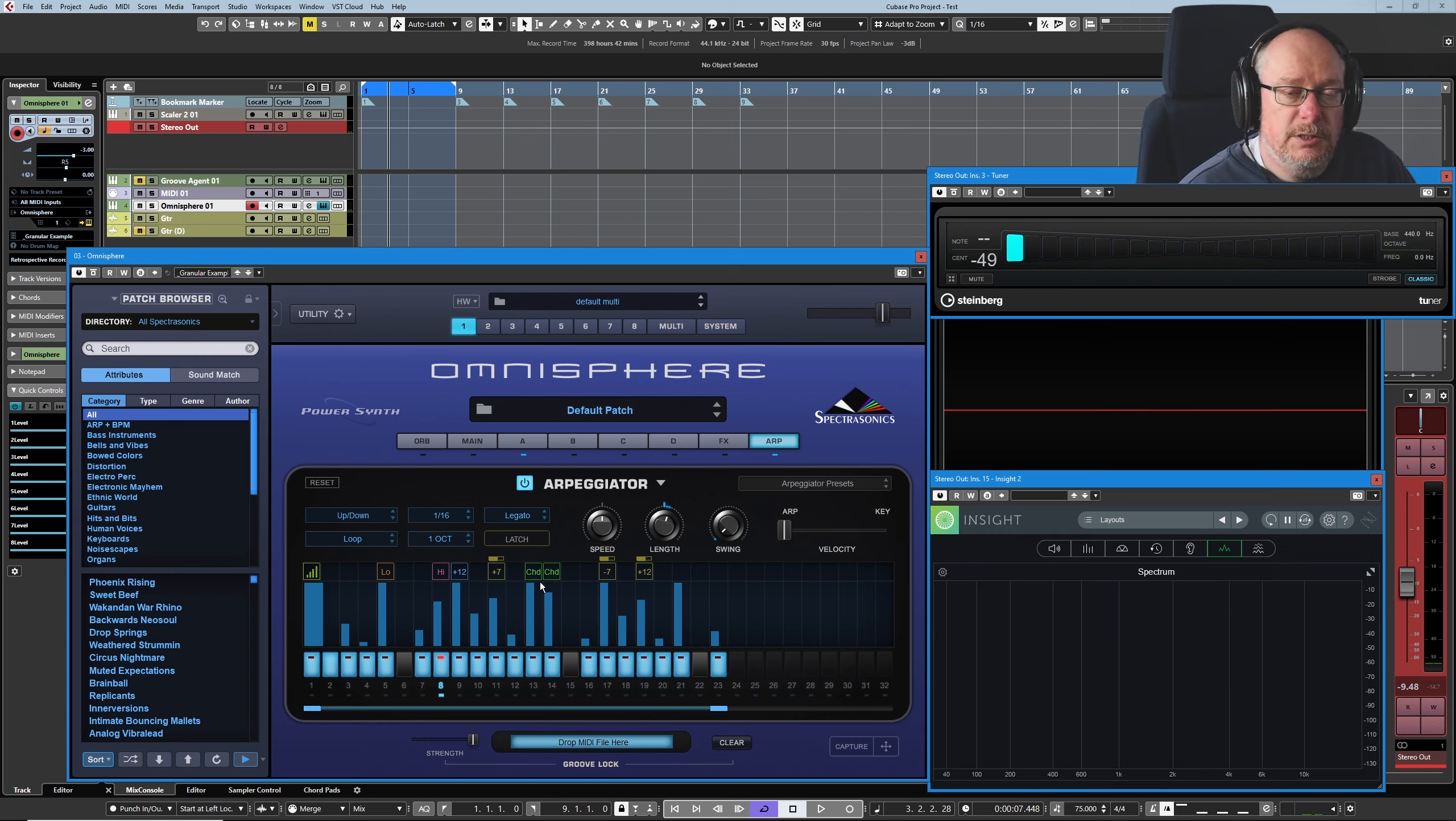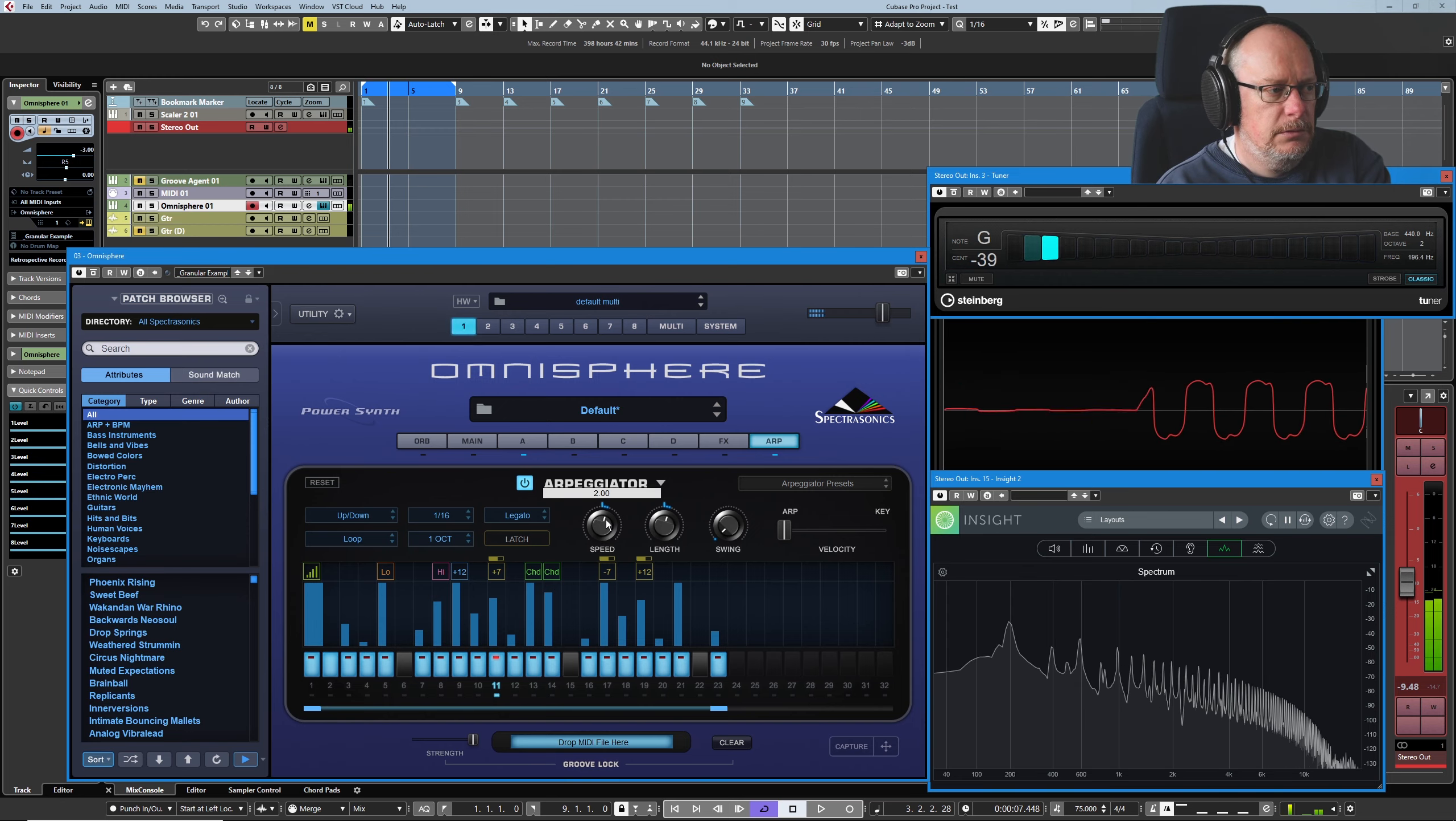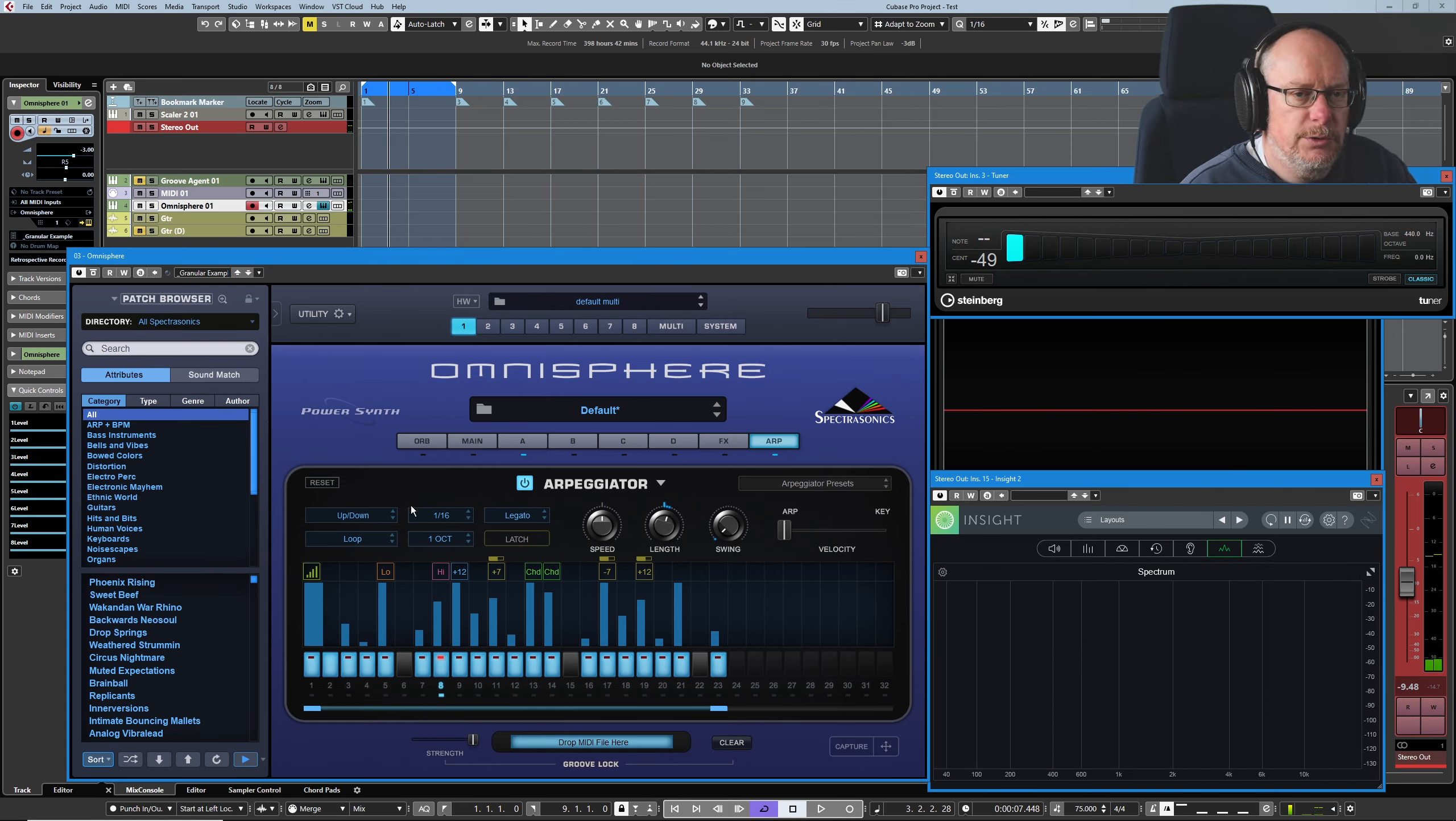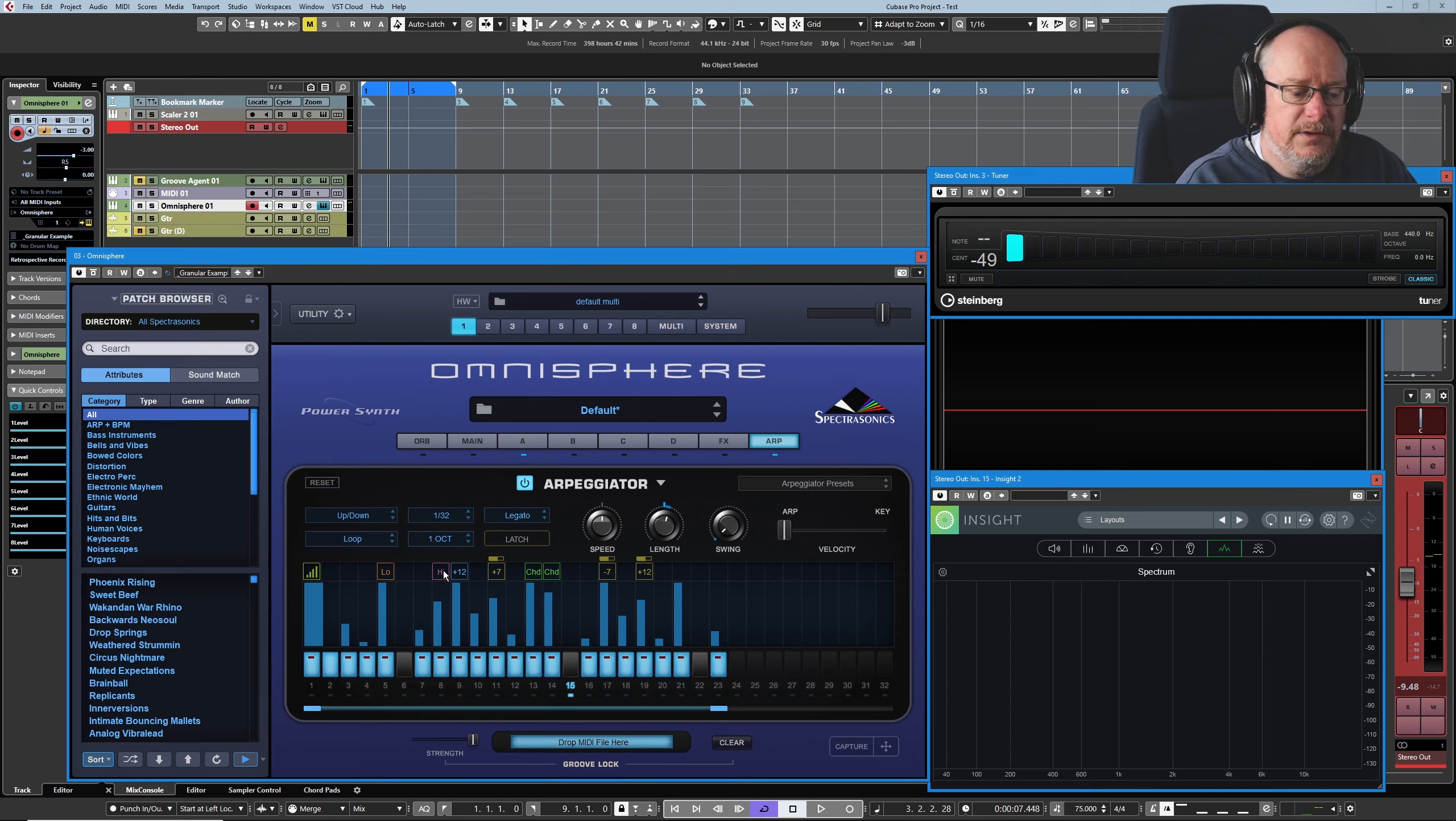We've got a couple of speed controls. We've got our speed knob, which is pretty self-evident. Just does exactly what you would expect it to. But we can also control the speed from our fractional control over here. So if I set it to 32nd, it's going to play the sequence twice as fast.